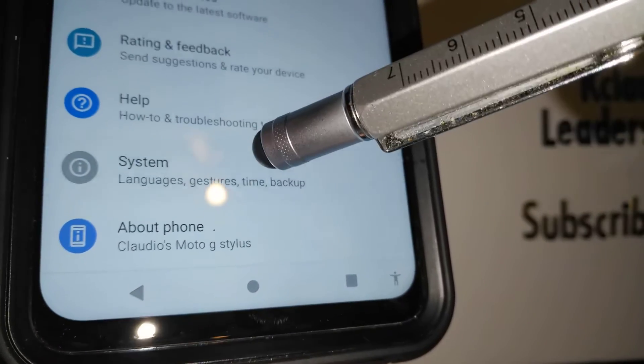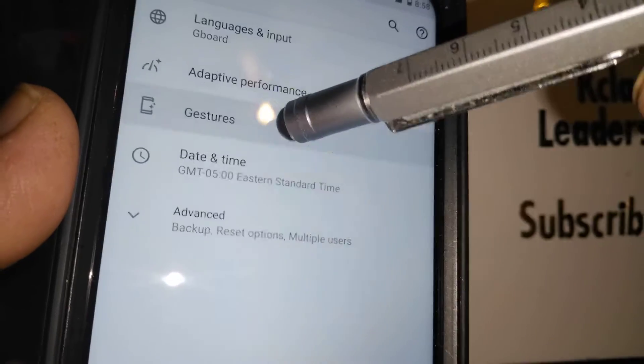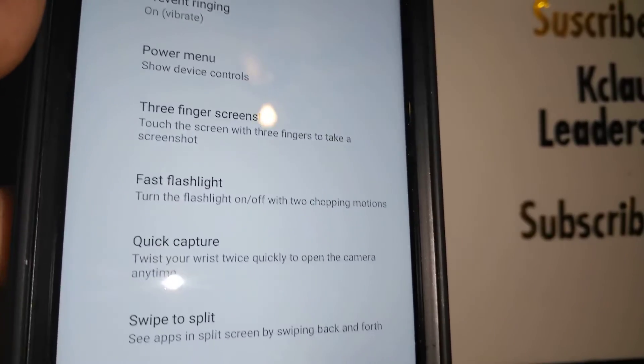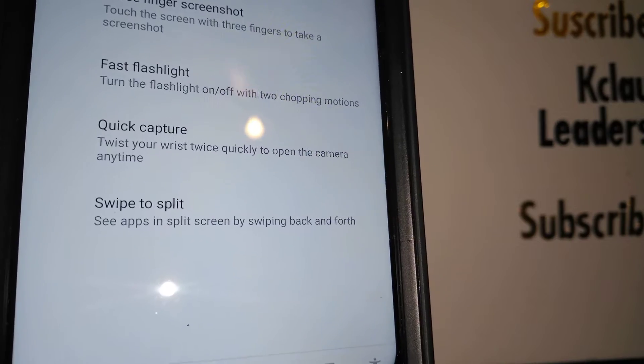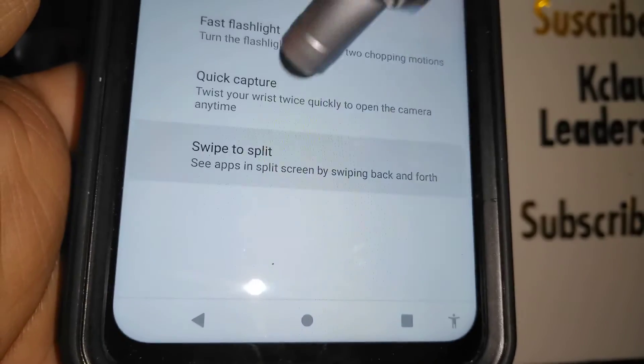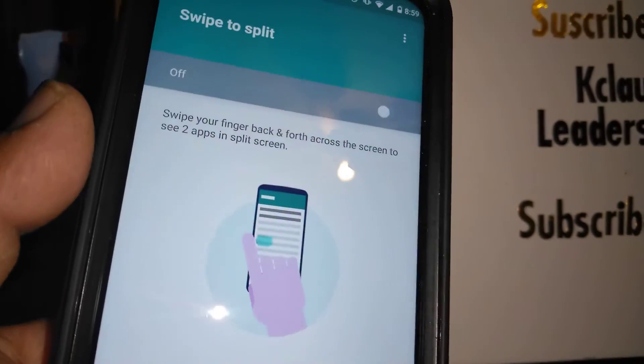Let's open System, then Gestures, and at the bottom of the screen, Swipe to Split.